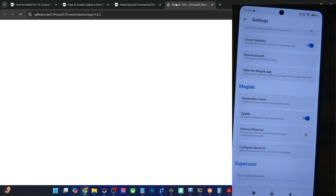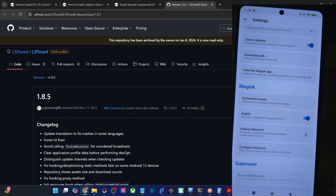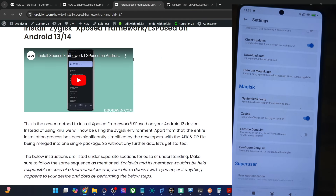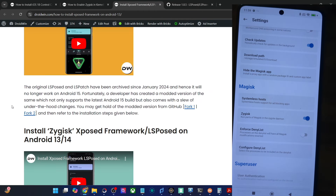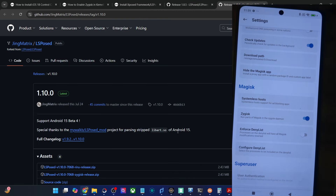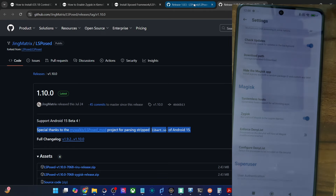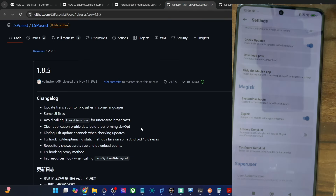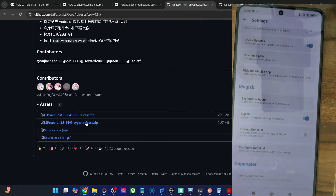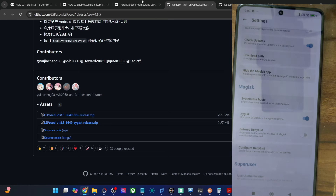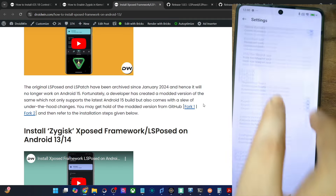For the Zygisk LSPosed, it is now archived and the last working version was January 2024 — it will only work up to Android 14. If you are on Android 15, you will have to use the fork two module. Get hold of the LSPosed framework, make sure it's the Zygisk release and not the regular one. Download the Zygisk release, and once you have the framework, let's flash it via Magisk.